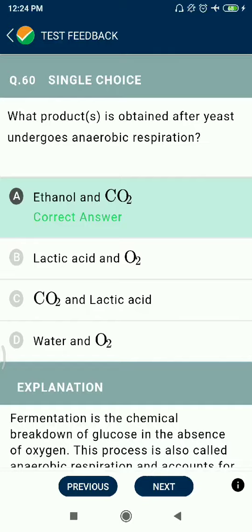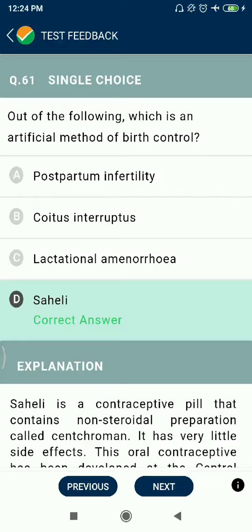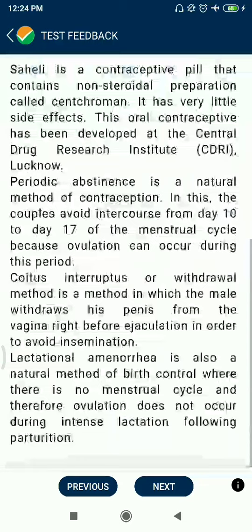Question 60: What product is obtained after yeast undergoes anaerobic respiration? Ethanol and CO₂. Question 61: Out of the following, which is an artificial method of birth control? Saheli is an oral contraceptive pill.